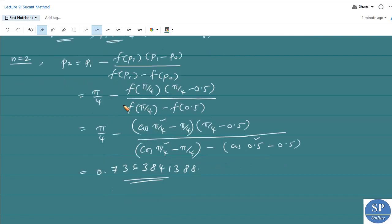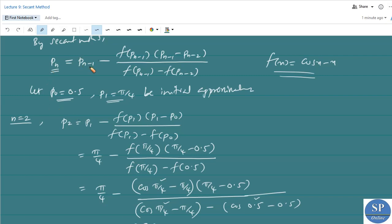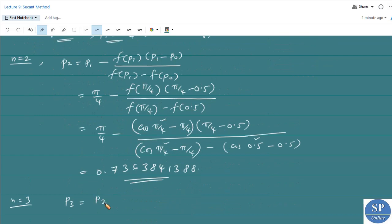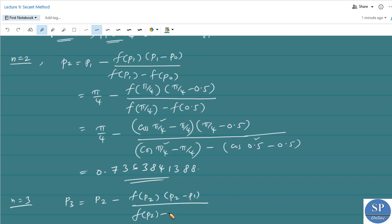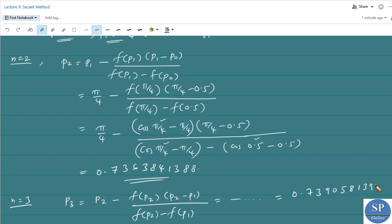To get the third approximation, we put n = 3: P3 = P2 − f(P2) · (P2 − P1) / [f(P2) − f(P1)]. Here we need to find f(P2), since f(P1) was already obtained. So from the next approximation onwards, we need only to find the functional value at one new point per step. Calculating, we get P3 ≈ 0.7390581392.